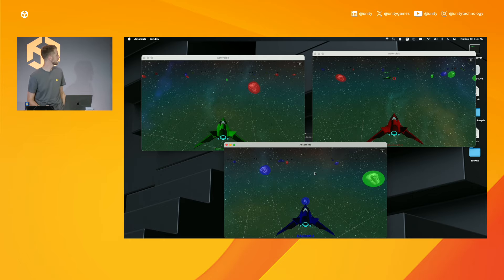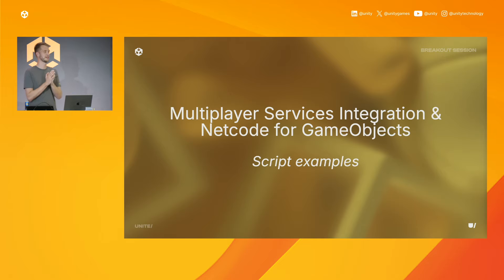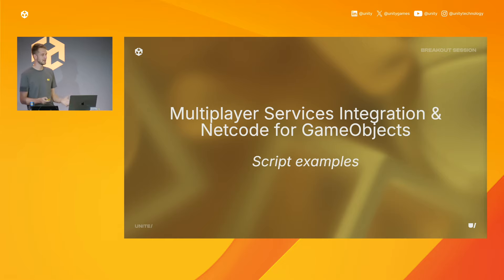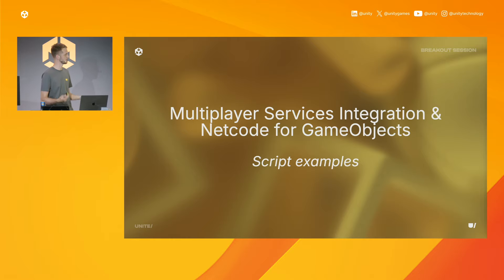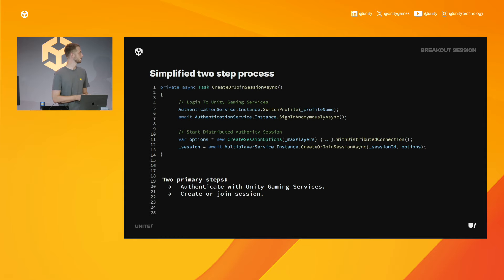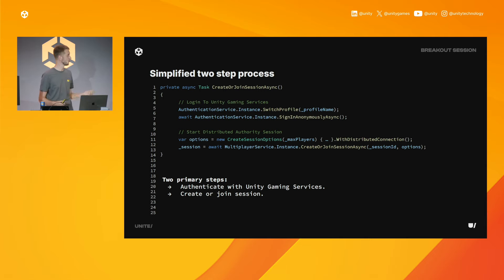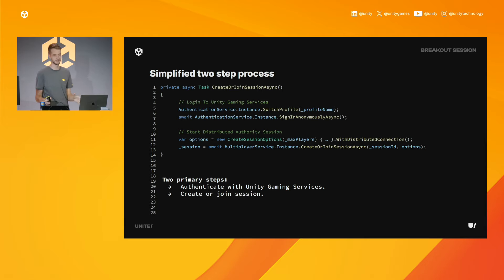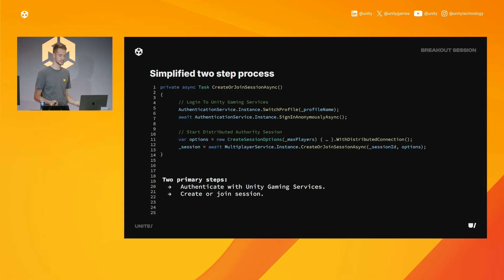What does this look like as a developer? We've set out with Unity 6 to simplify the getting started and configuration code for multiplayer. Starting a distributed authority connection is a two-step process: first, you log in with Unity Gaming Services — anonymous login, player profiles, whatever you need. Then you create a distributed authority session using the session ID. Once this code executes, you'll have one or multiple clients connected into the correct session, authenticated and authorized as you'd expect from a production game.